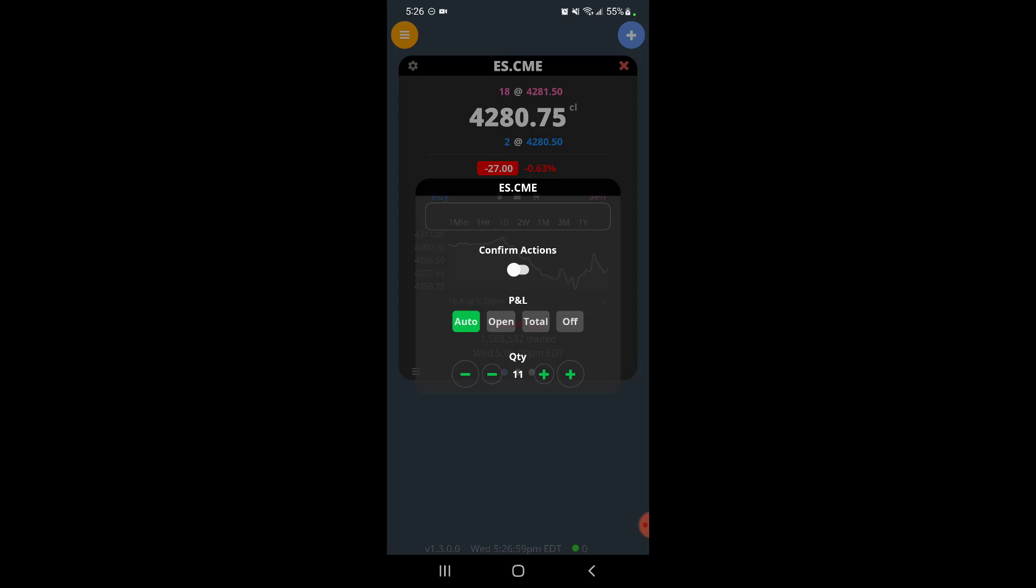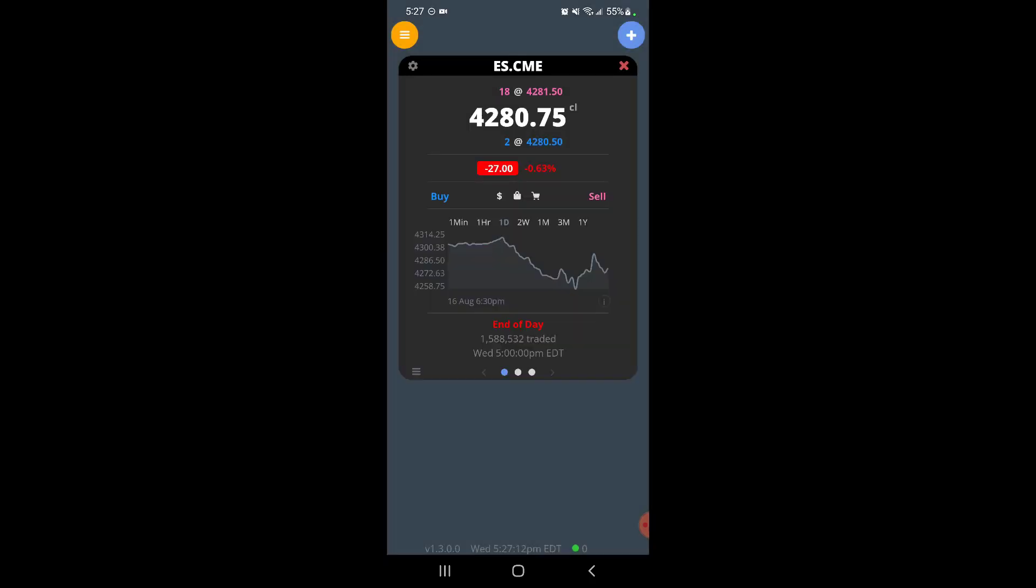You could also change this to open P&L only, so it won't show P&L for closed positions. You could show total, which does both open and closed P&L, or if you just don't want to see it you could turn it off. And that's about it for customization when it comes to theme colors, background colors, things like that.